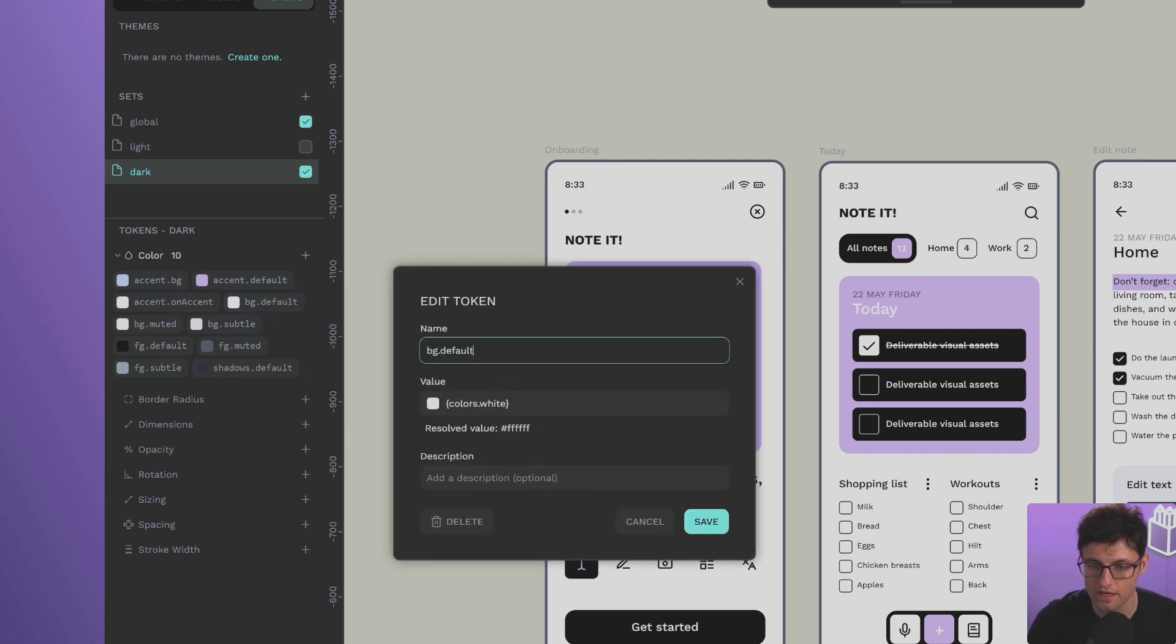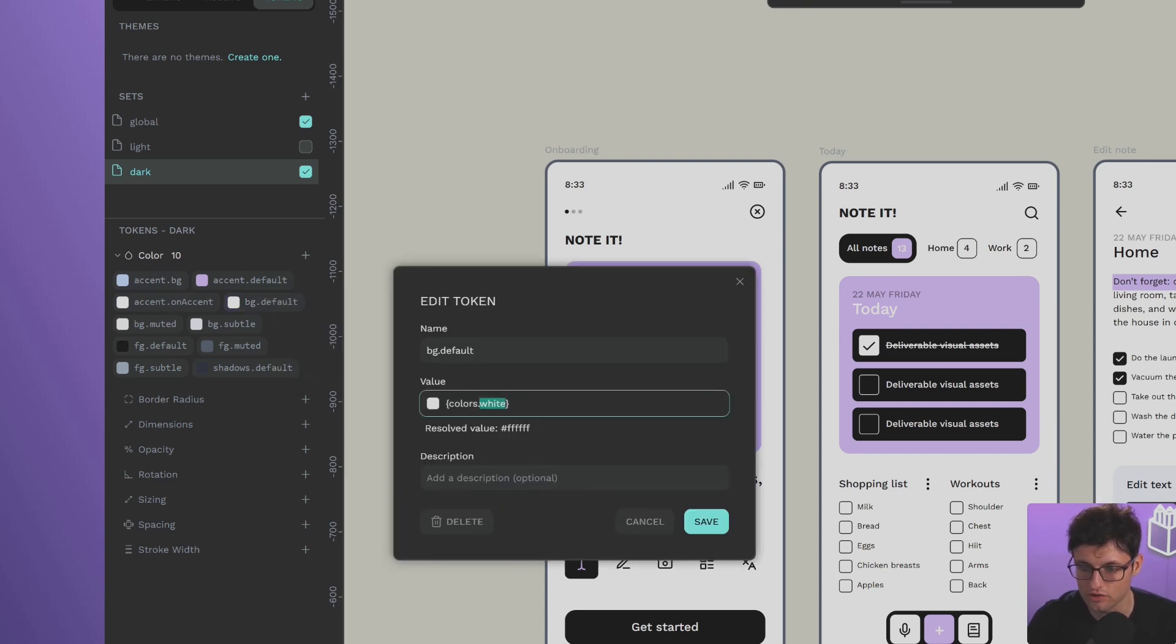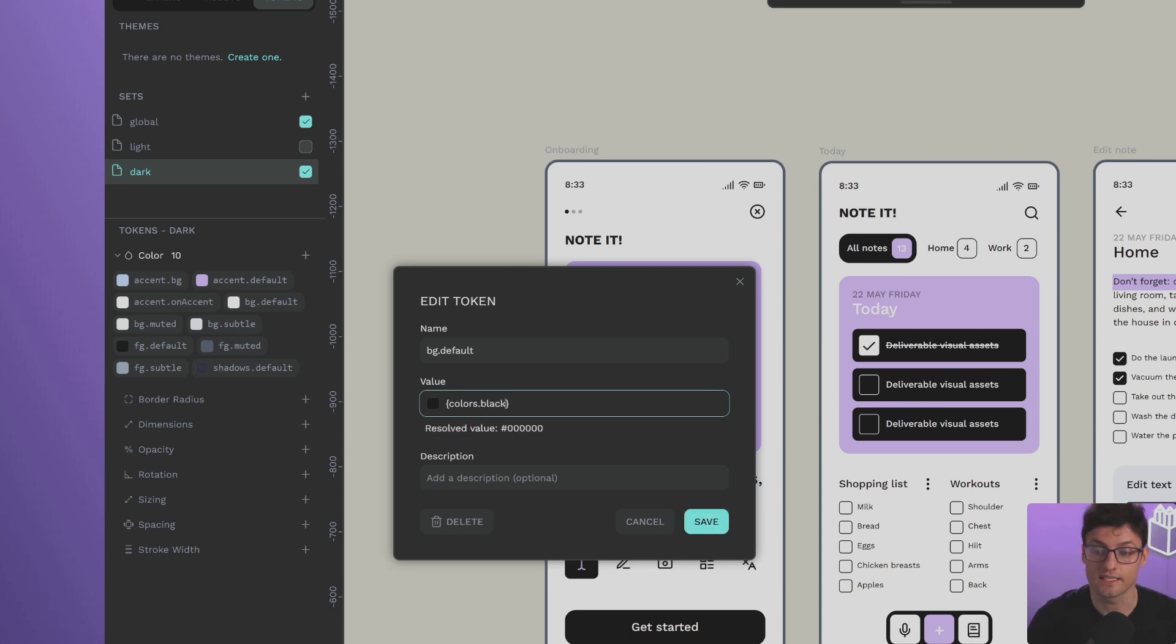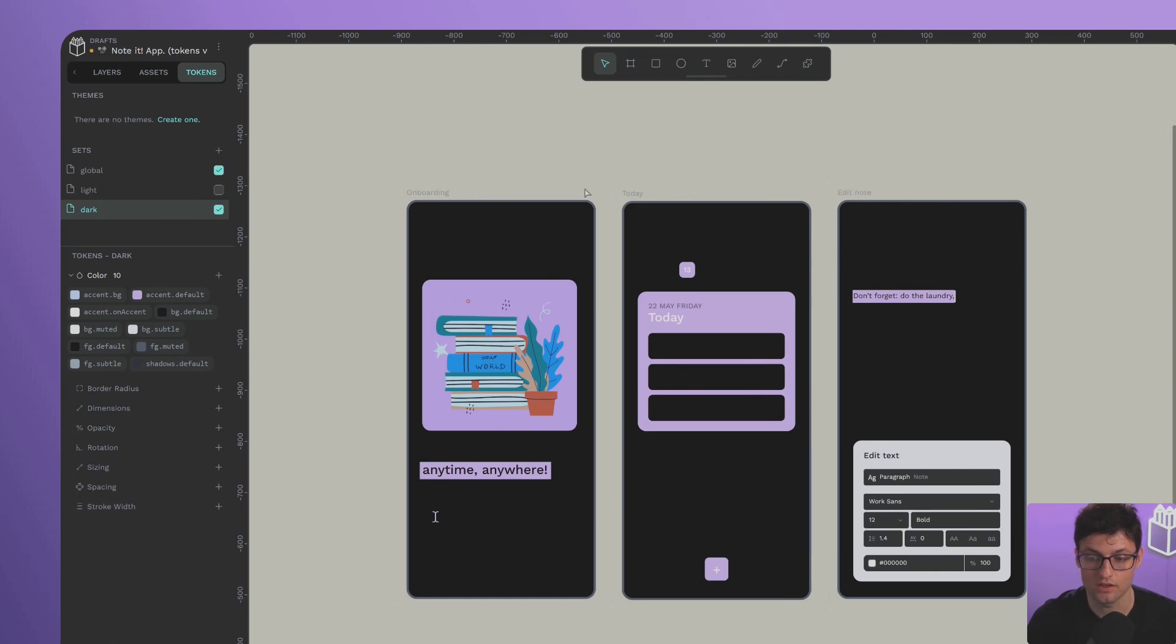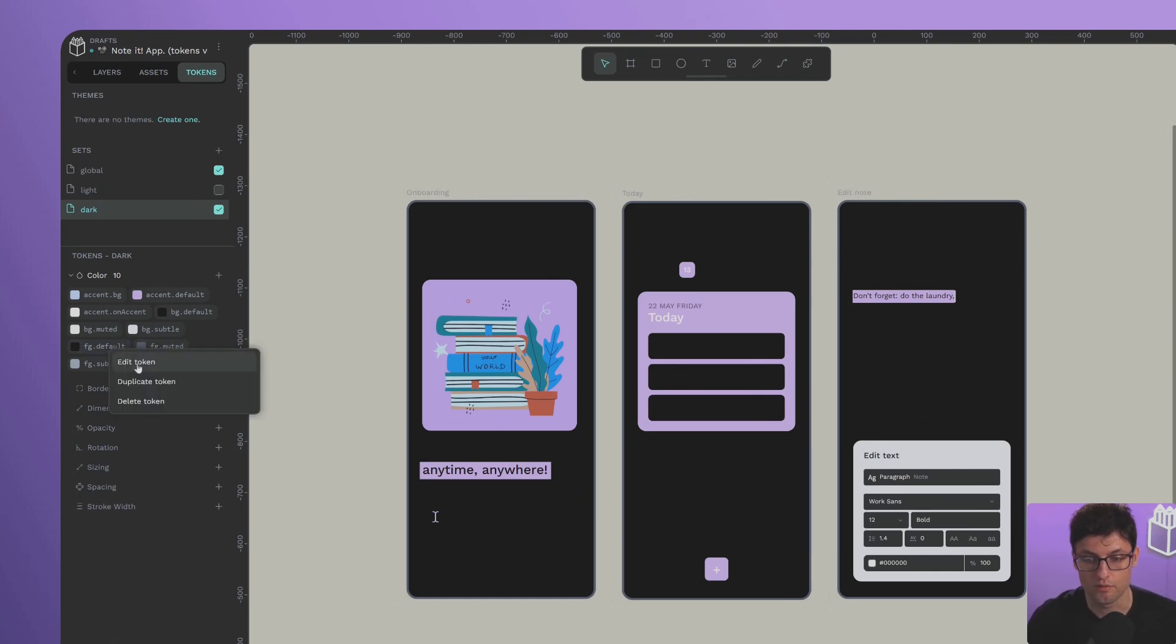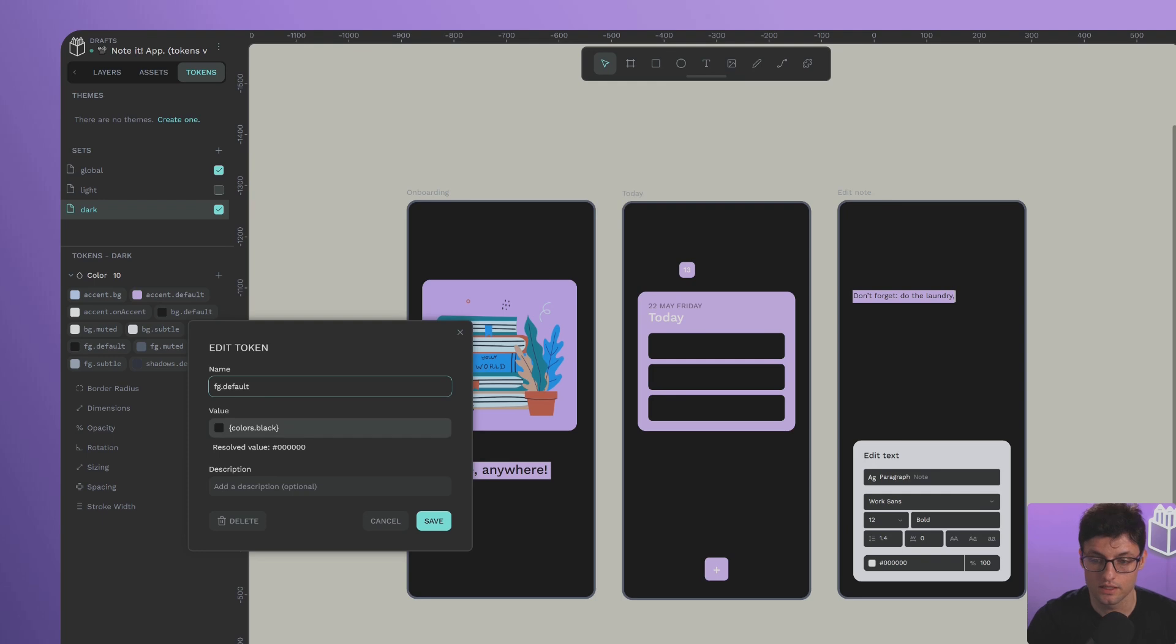So now, simply if I go and edit the background token, changing the reference from white to black, we see that all elements that had the token assigned update accordingly. If I change the default foreground from black to white, the same happens.